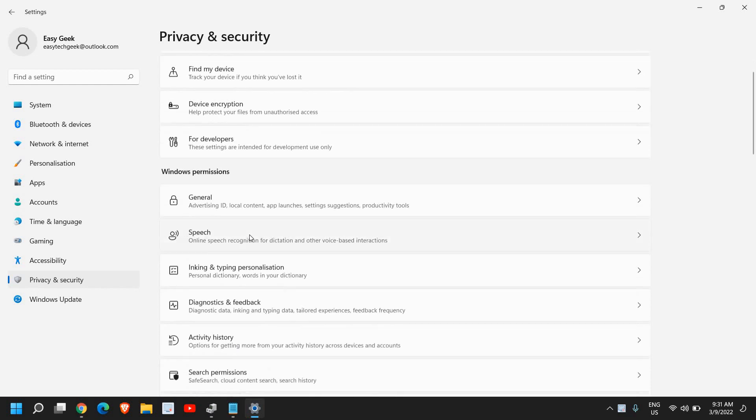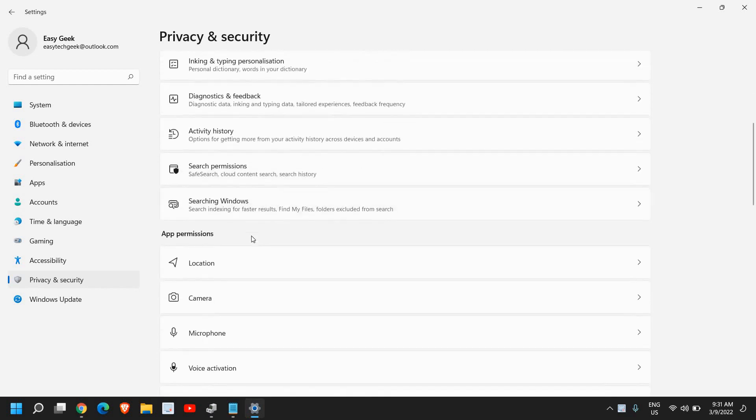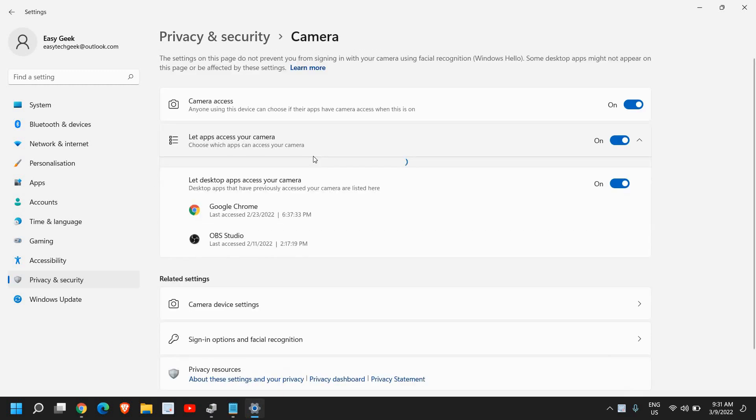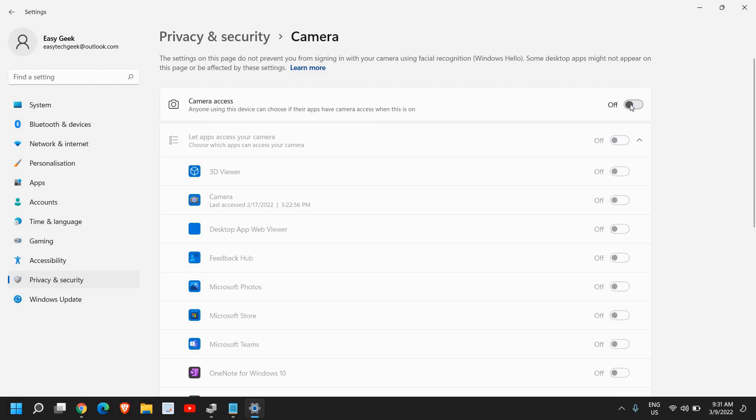Once you are here, scroll down and look for App Permissions and click on Camera. Now once you do that, please make sure that Camera Access is turned on. Anyone using this device can choose if the apps have camera access when this is on.